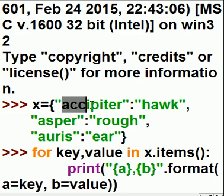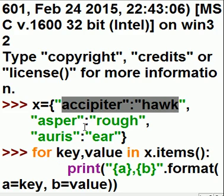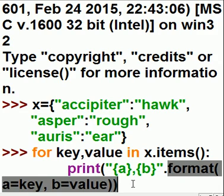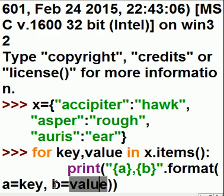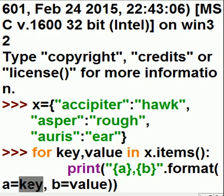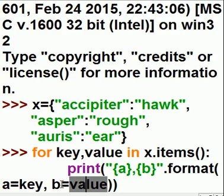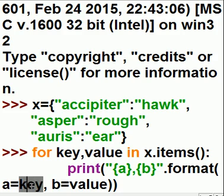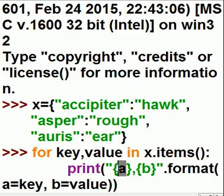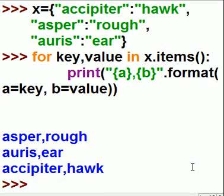So when it hits the first item here, Aqibidair goes into key, Hawk goes into value. The format method will take Hawk, put it into B, it'll take Aqibidair — the key — and put it into A, and it places those two there and prints them out. And that's what's going to happen now. Hit enter, enter, and there they are. That's how simple this is.